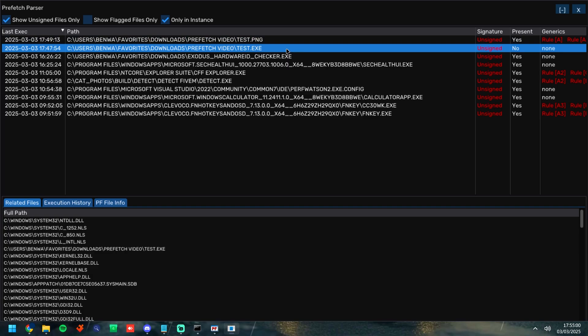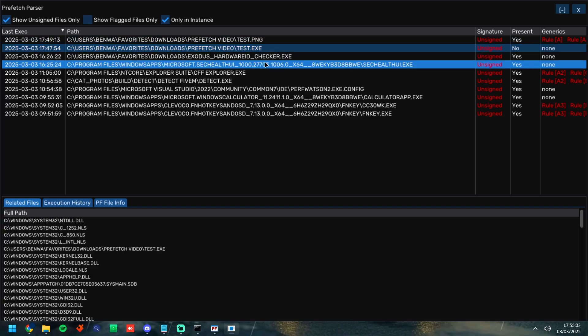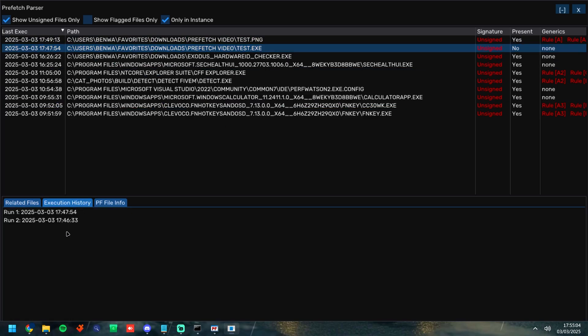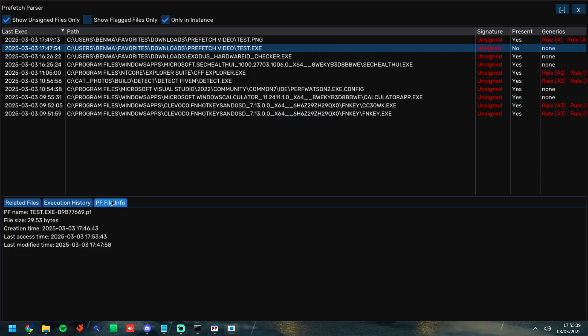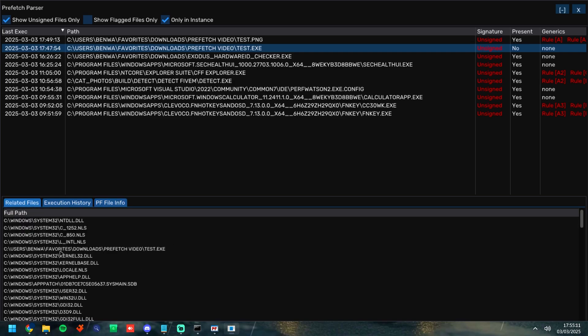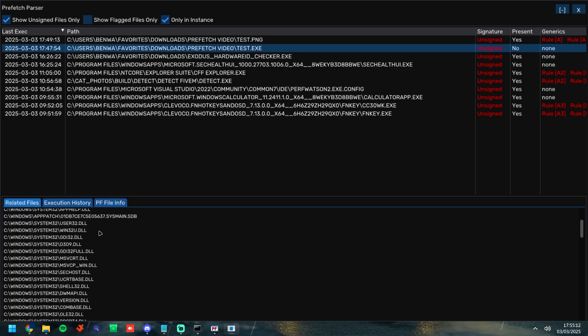Now this is really great at looking through prefetch and I definitely recommend this. Also has the execution history so it does what WinPrefetchView does right here with the last runtime, it just pops at the bottom. A little bit about the prefetch file info and then related files which we'll get into later.